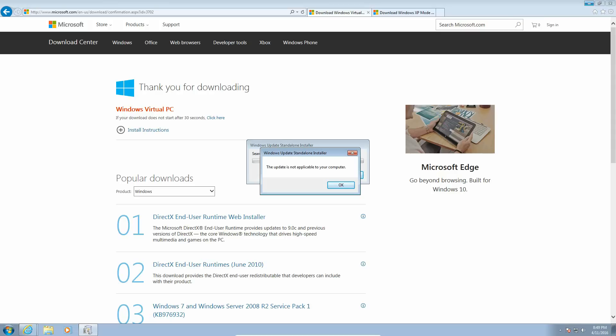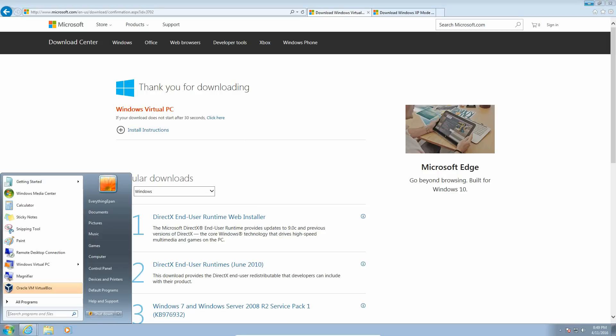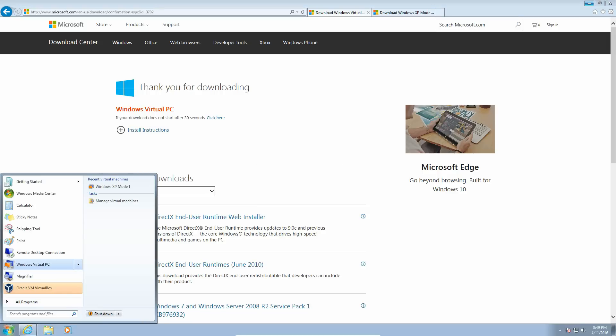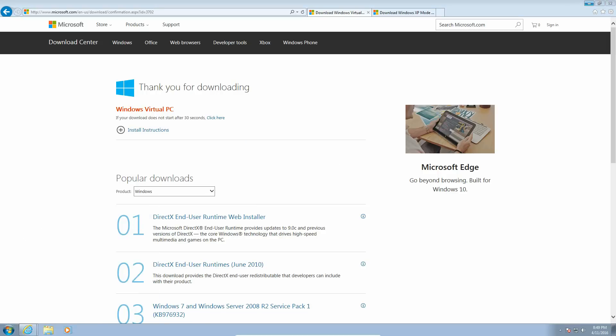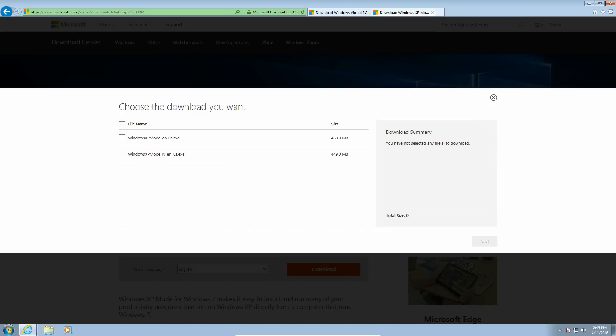But since I already have Windows Virtual PC, you can see it's right there. Next, you need to download Windows XP Mode and I usually just download the N US, not the N N US, it was kind of confusing but I usually just download the top one. You hit next.